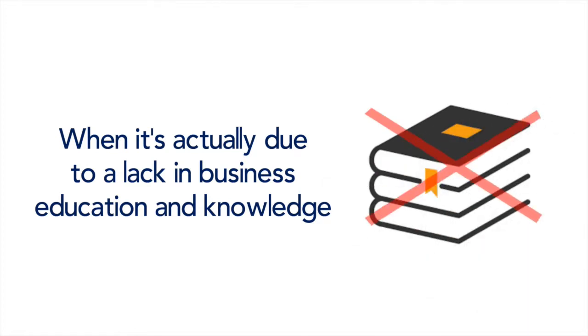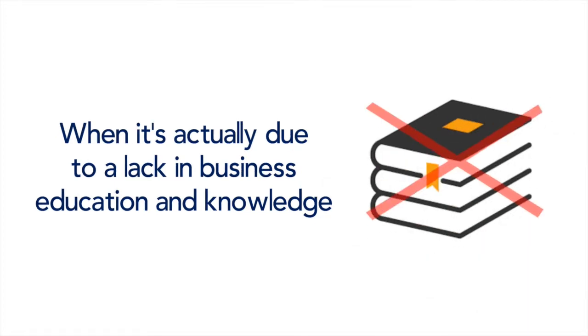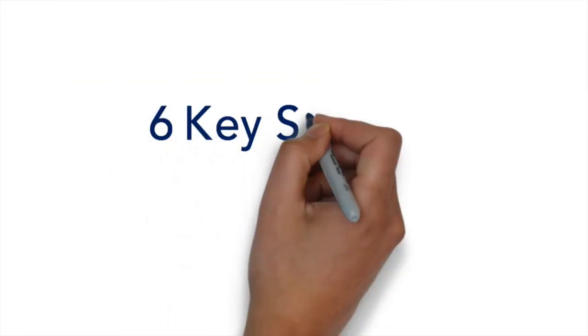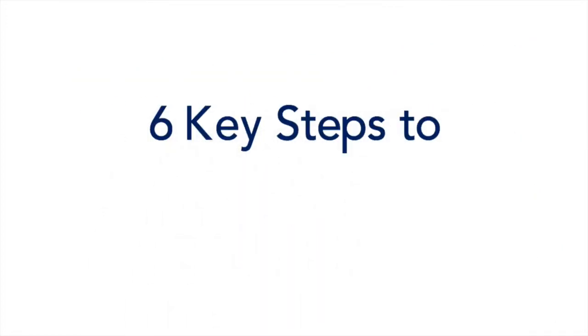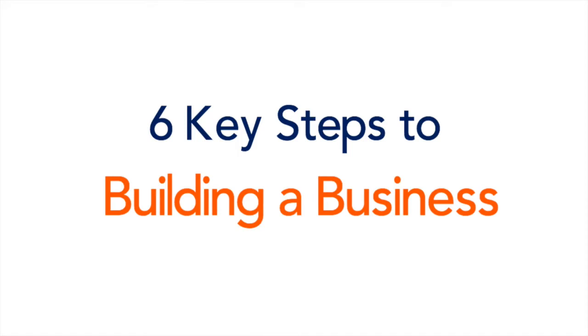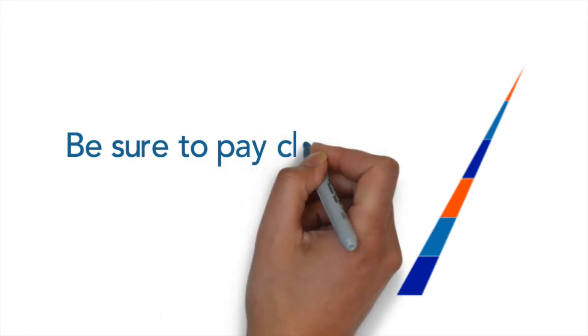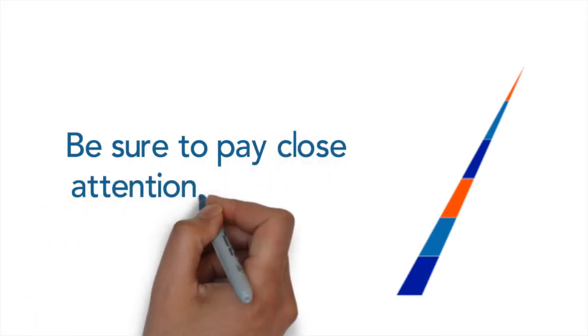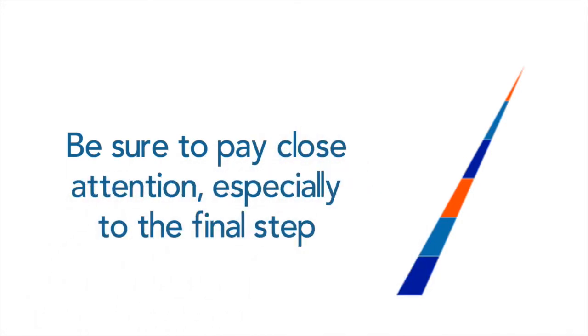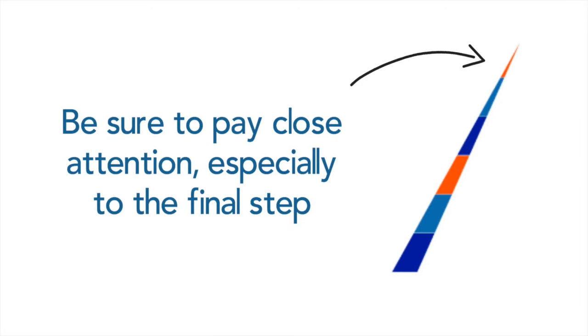So I'm going to share with you the six key steps of building a business and why they are so crucial for the success of your business. Now pay very close attention to the last key step because that is the most important.